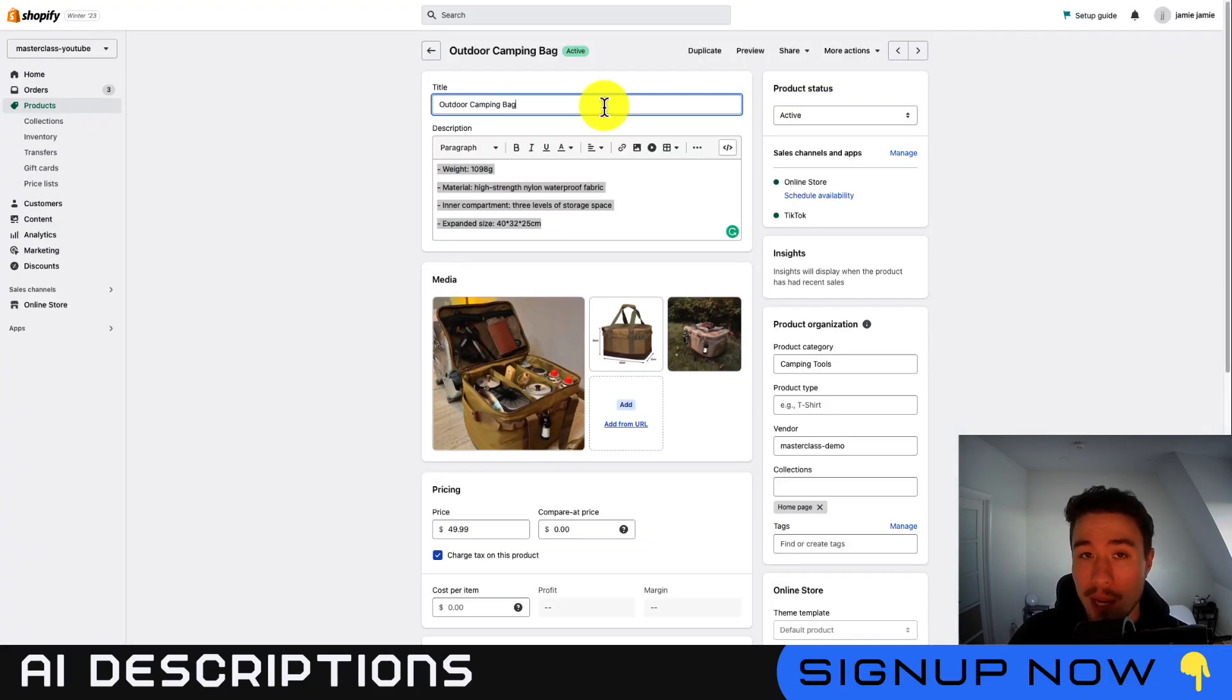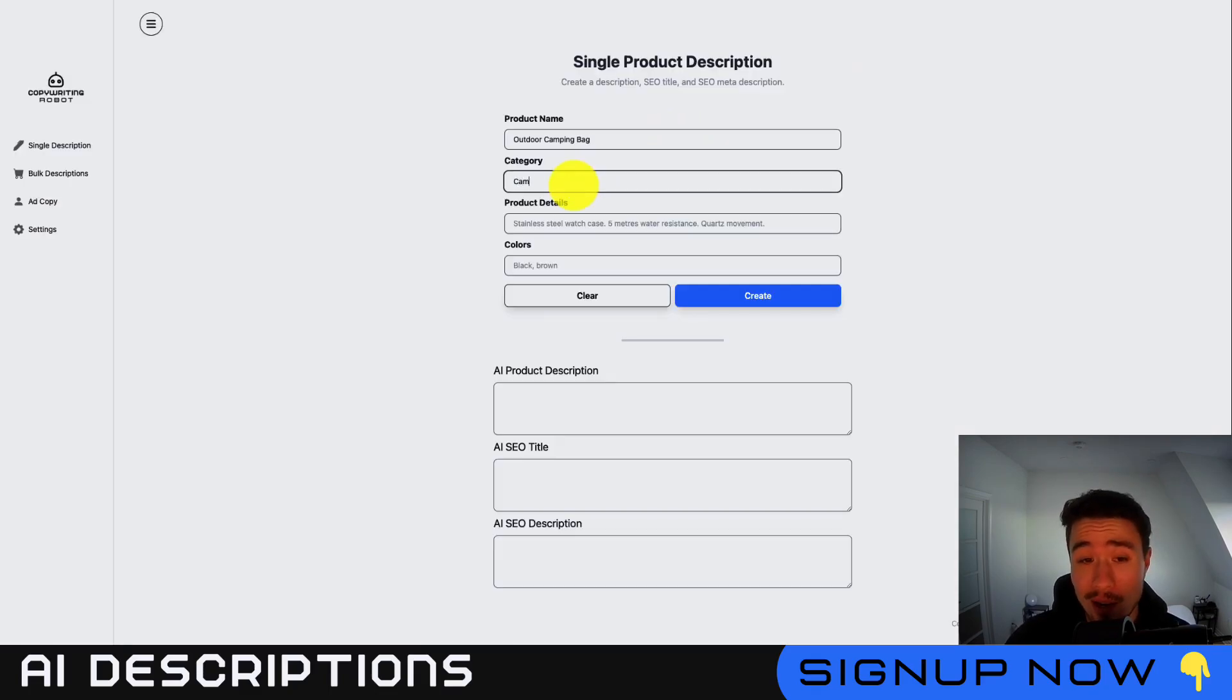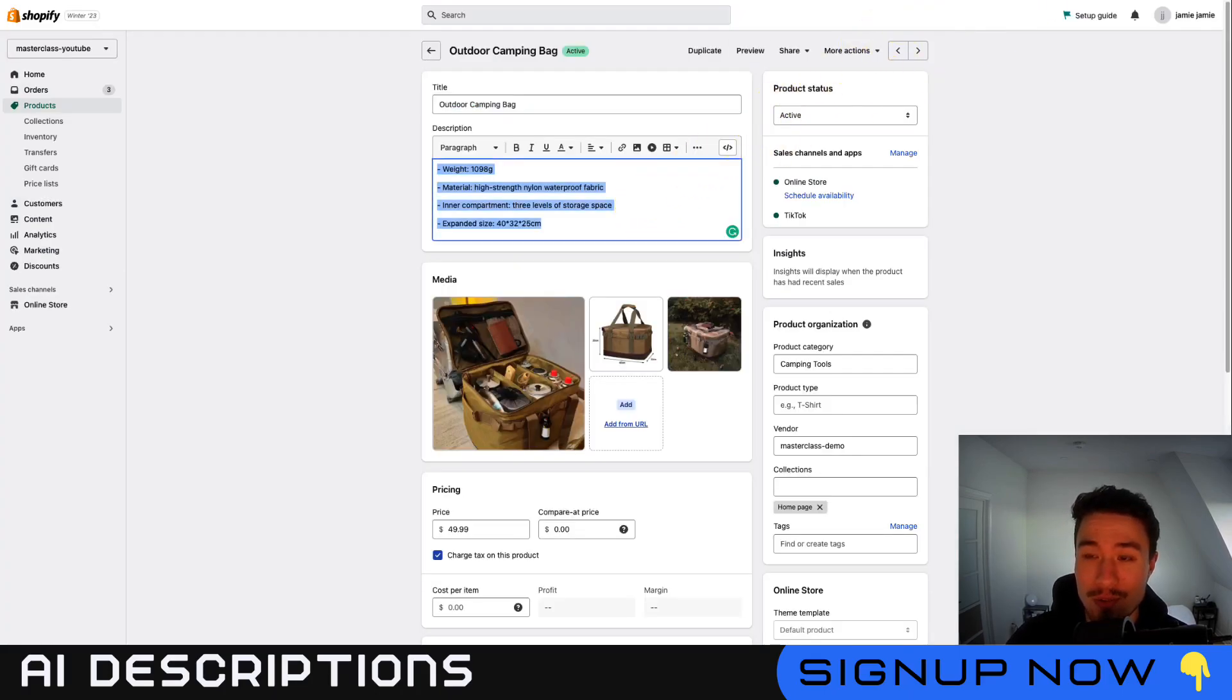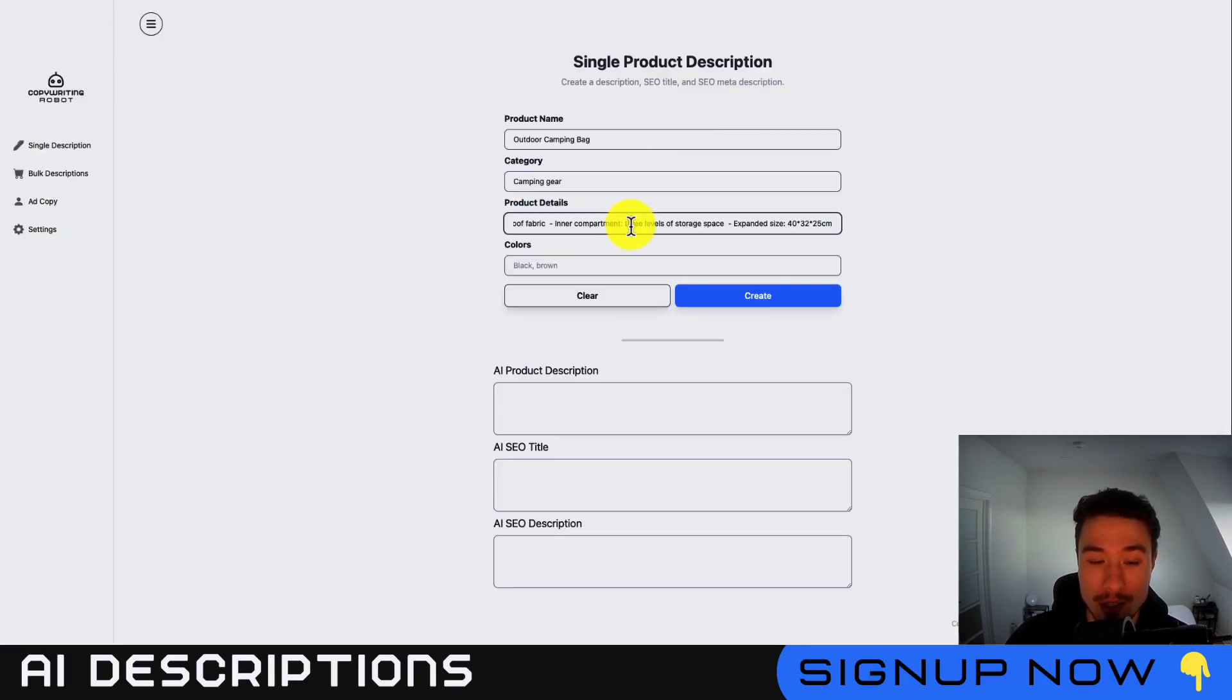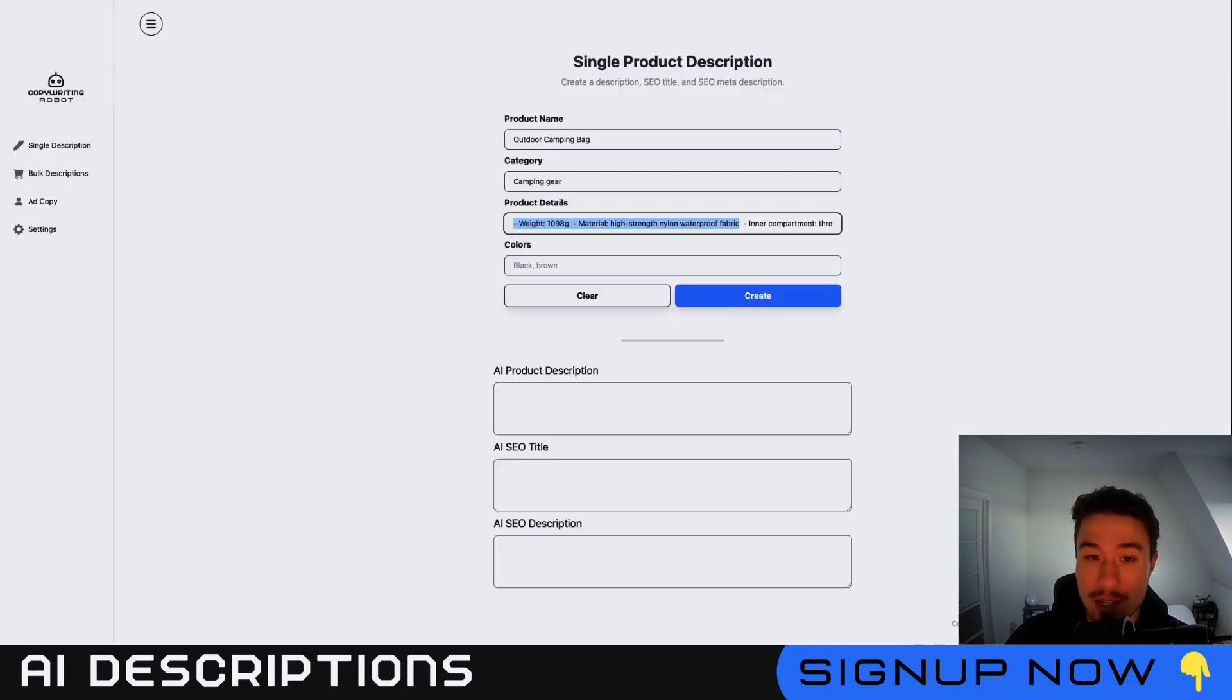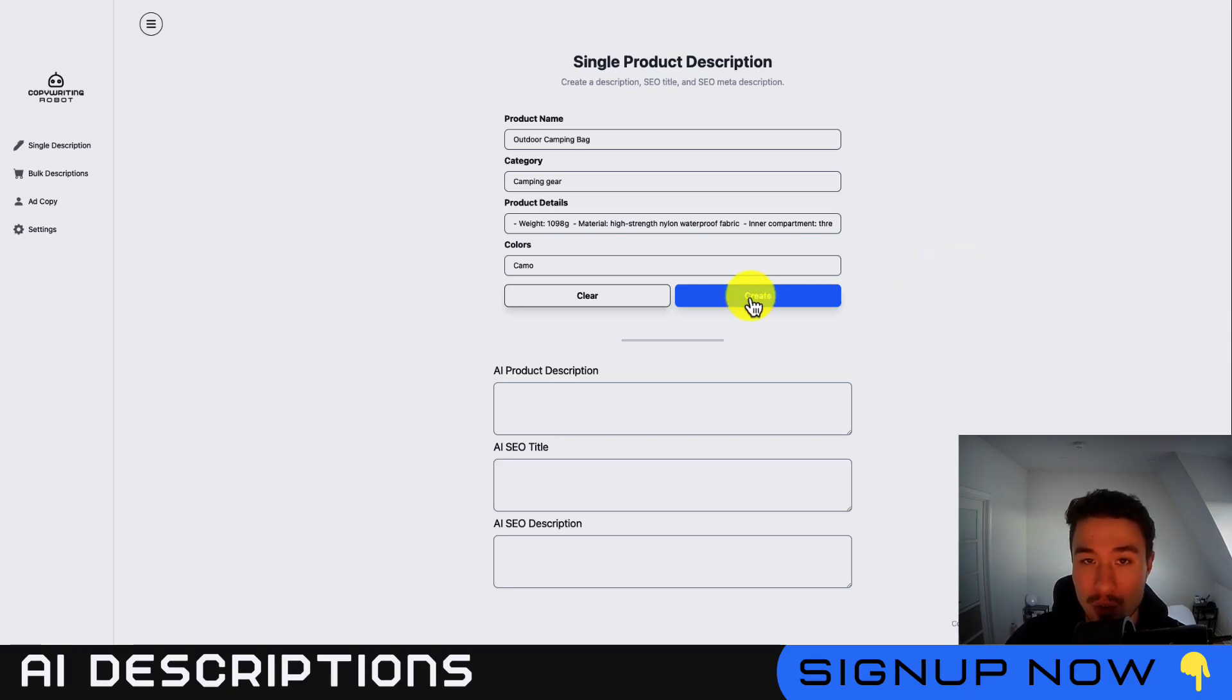I'll just copy and paste this information from my Shopify store. I call this an Outdoor Camping Bag. In terms of category, I'll give it camping. For product details, I'll just copy the exact description from AliExpress and paste that in there. In terms of colors, it just comes in a camo-like color. That's all the information I need to enter, and then I'll just hit create.